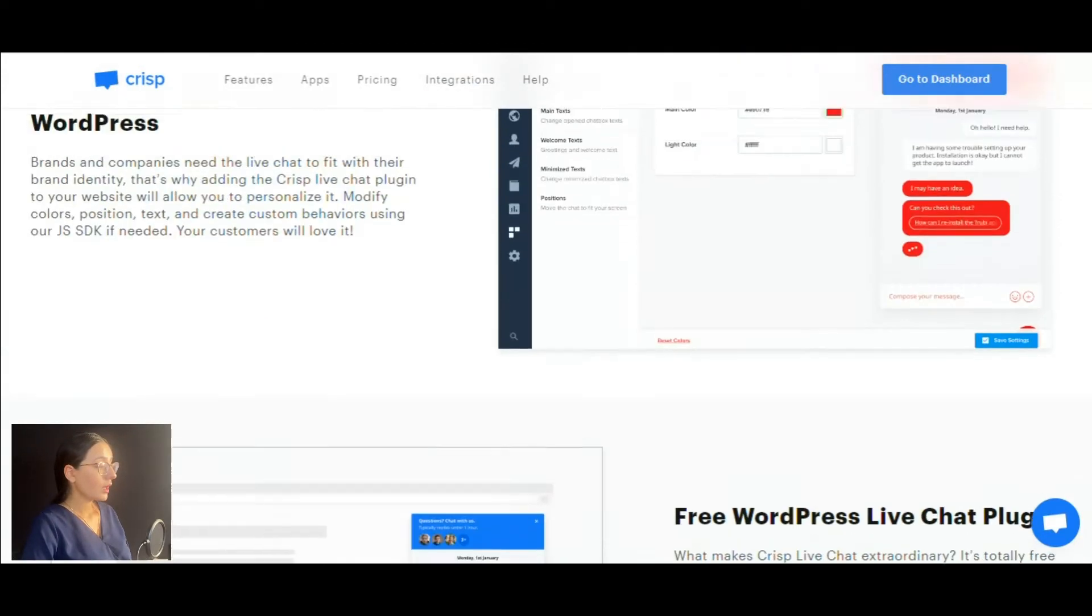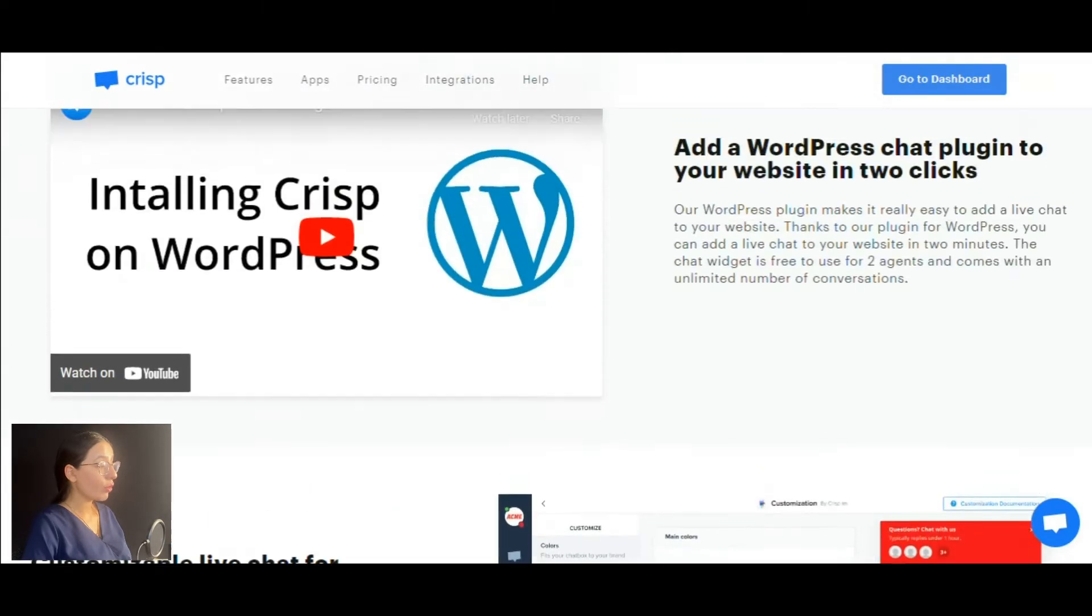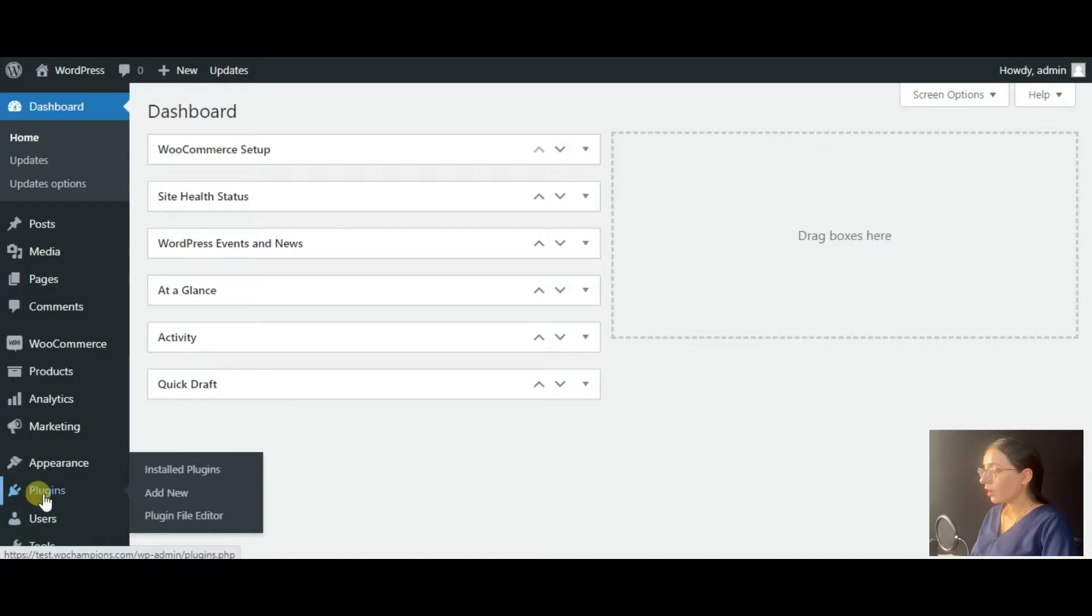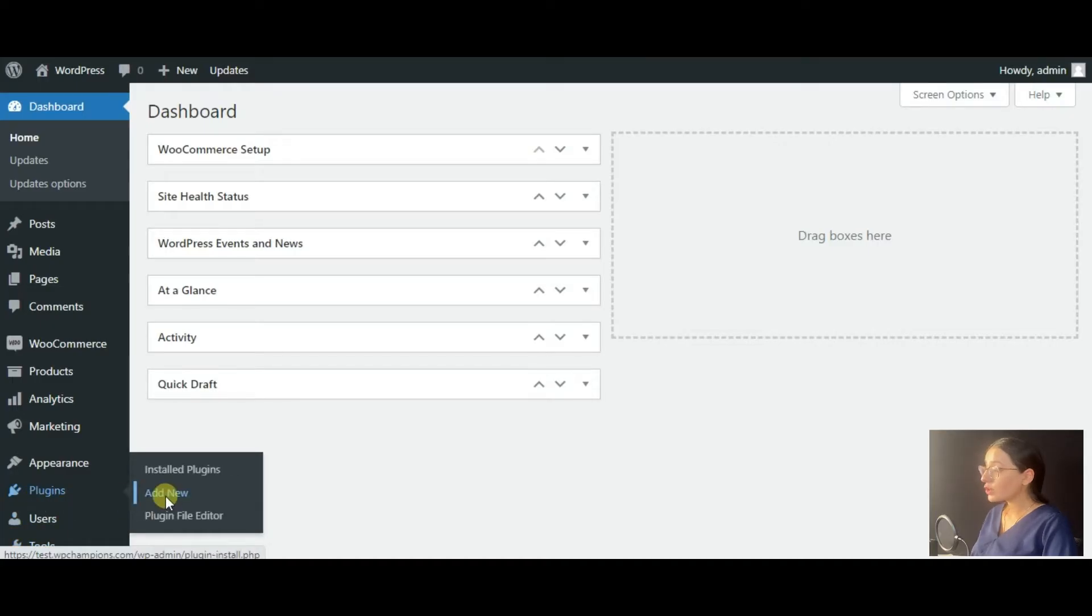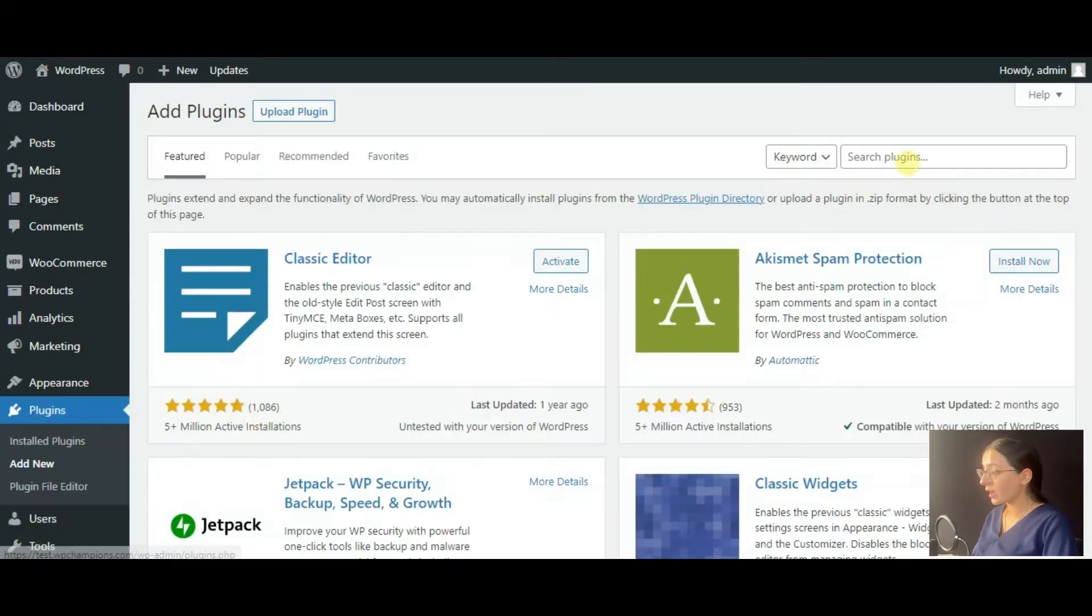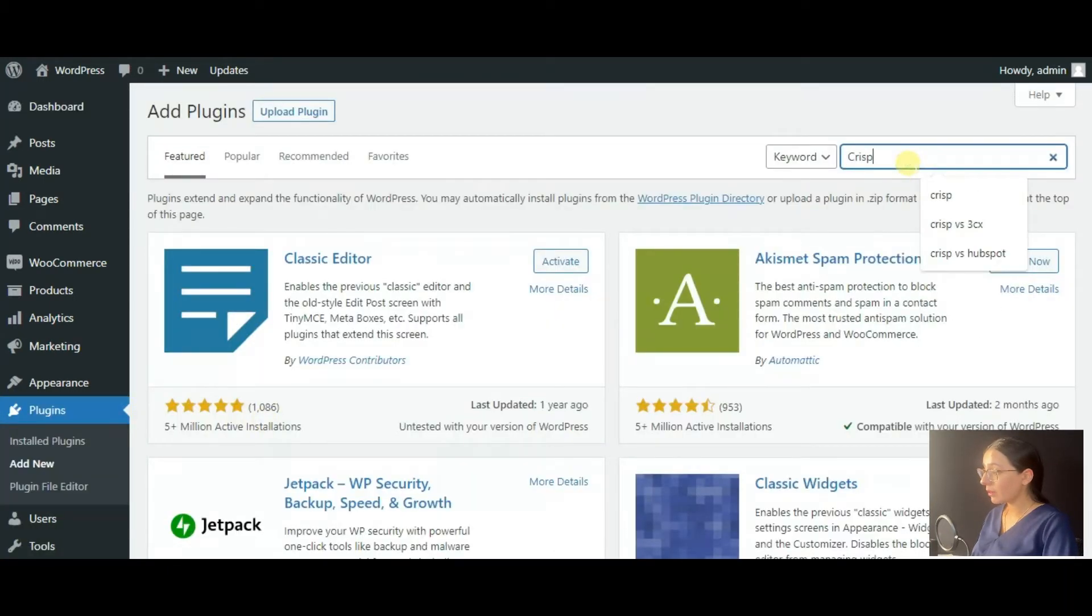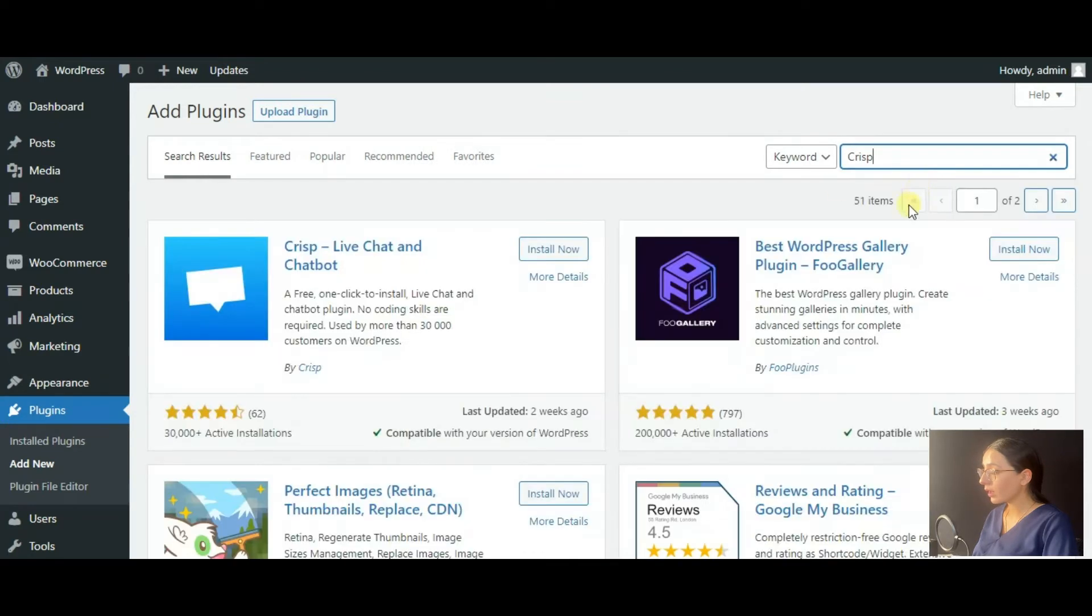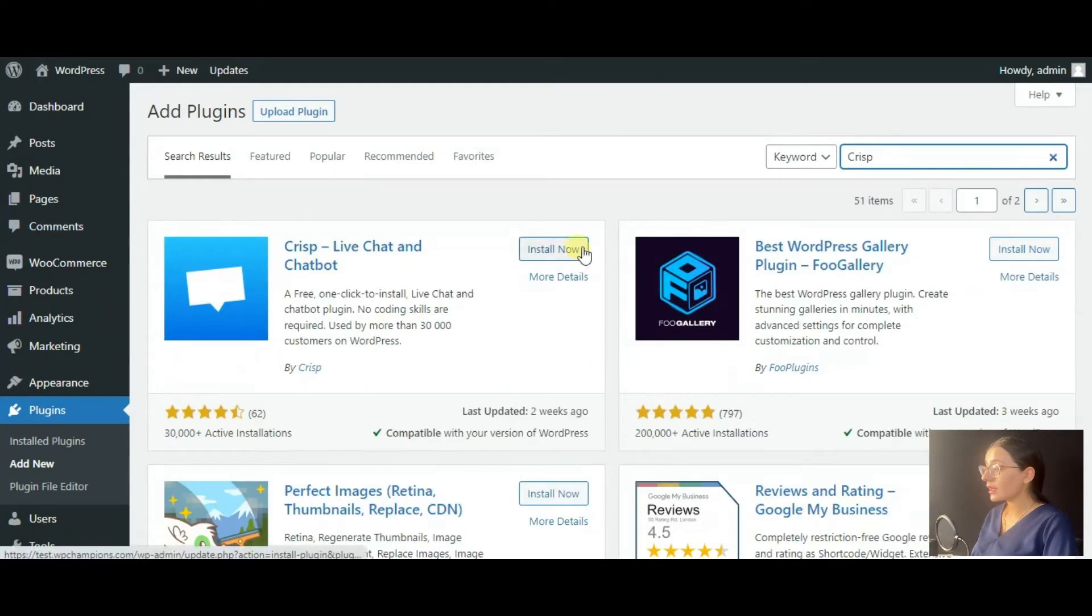Now let's move forward to download the plugin on WordPress. For this, we should enter the WordPress admin dashboard plugin directory, type the name of the plugin, install and activate it.